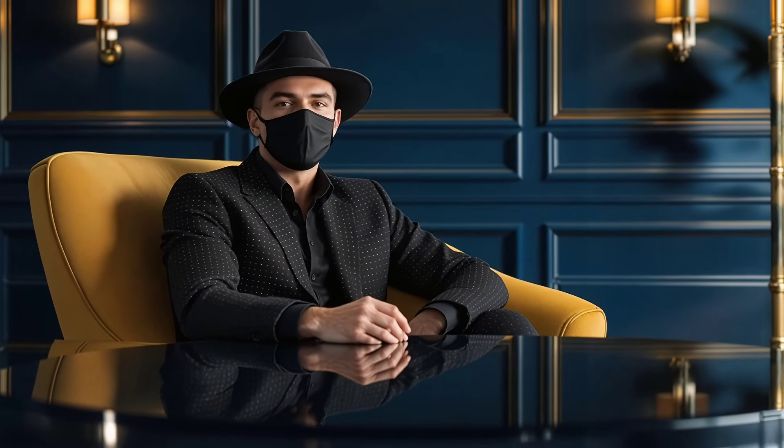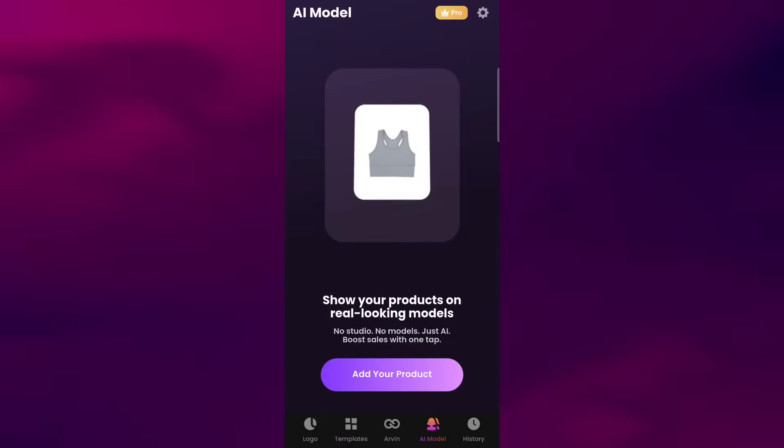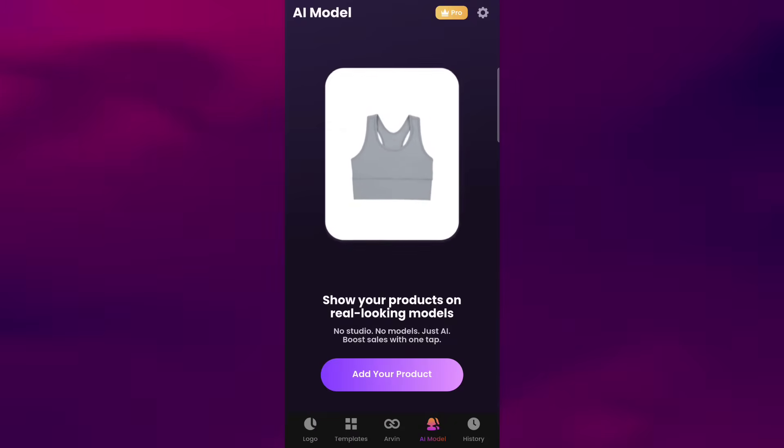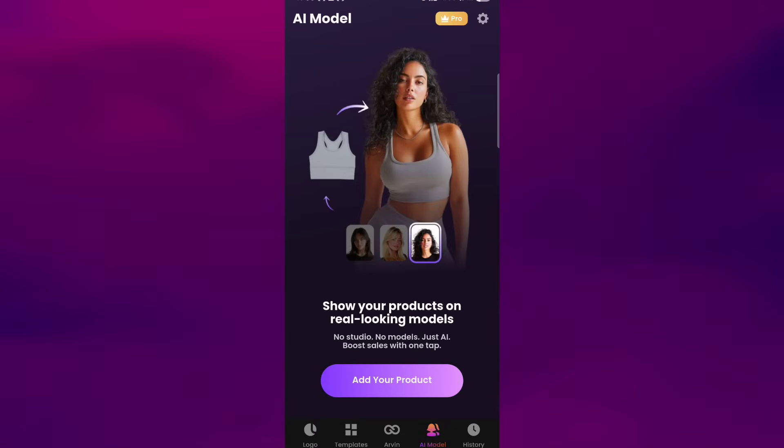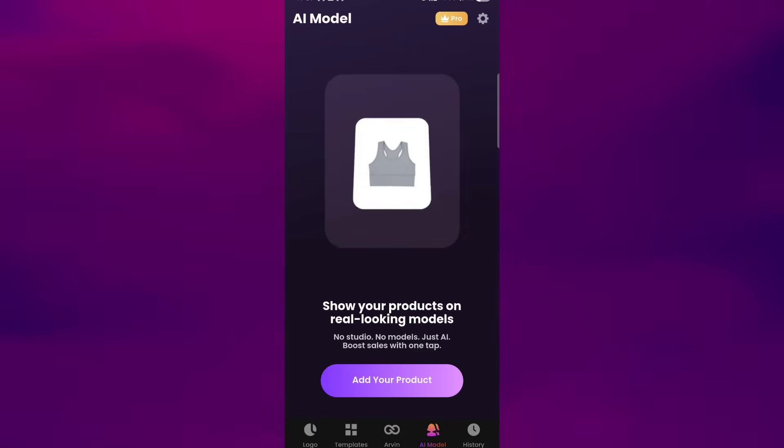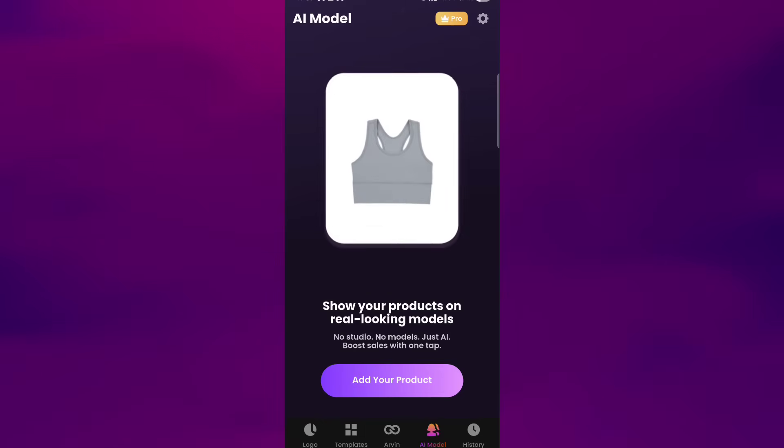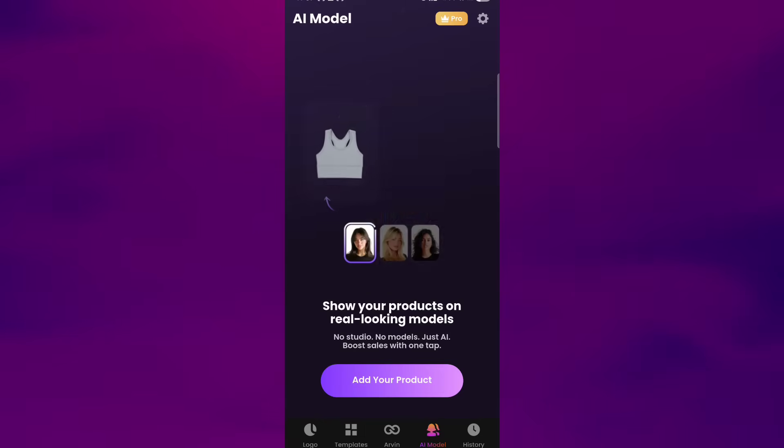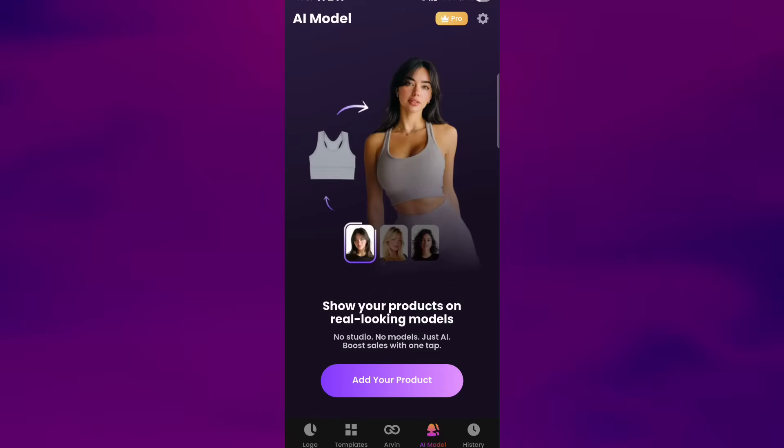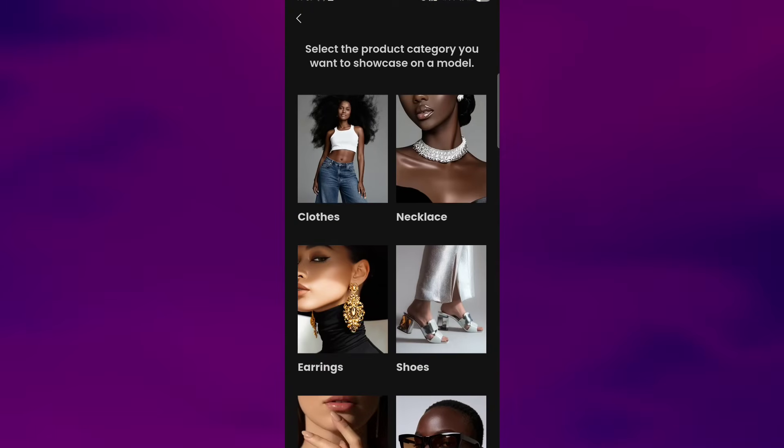Now that our logo is ready, let's move on to another exciting feature, AI model tool. This feature helps you visualize how your products look when showcased on different models. To use it, tap on AI model from the bottom bar, and first select the product category you want to showcase.